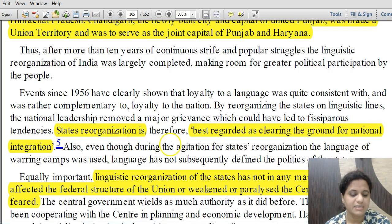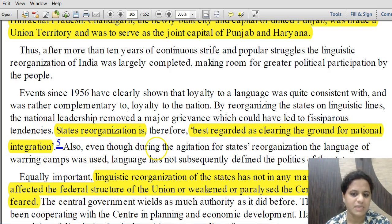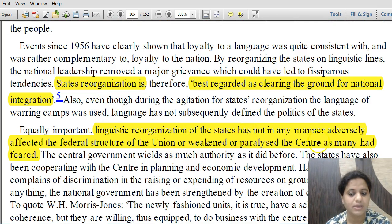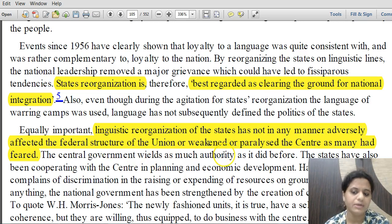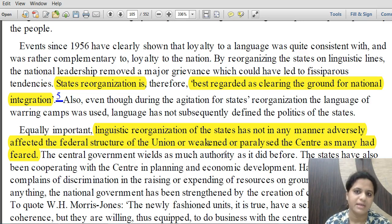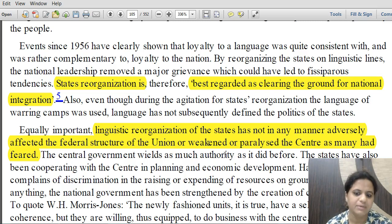State reorganization is best regarded as clearing the ground for national integration. Linguistic reorganization of states has not adversely affected the federal structure of the union or weakened or paralyzed the center, as many had feared. The federal structure has not been affected, and the central government has not been weakened.